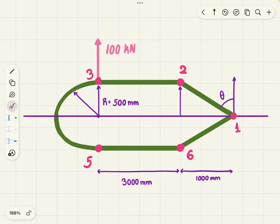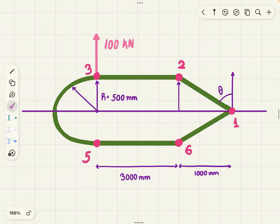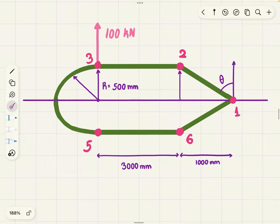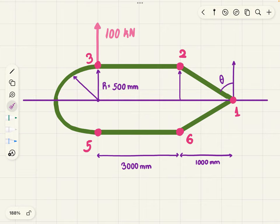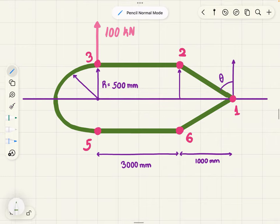First of all, how do you know what formula you have to use? Because there's a big derivation that you don't actually need. This depends on if you have axes of symmetry. Do we? Yes, we have one here. This means that Ixy is zero.